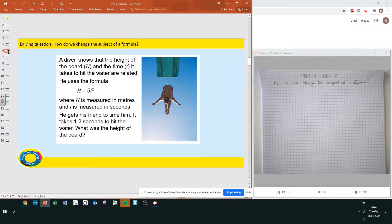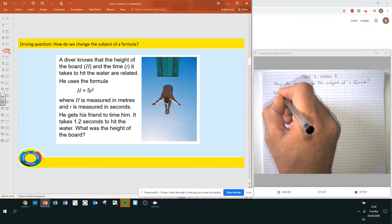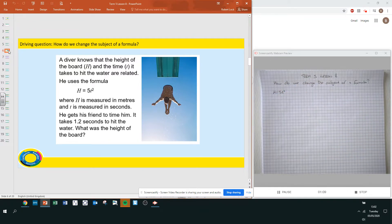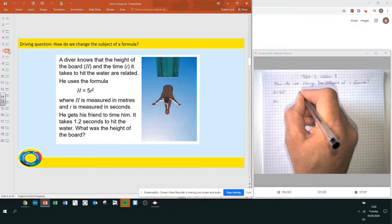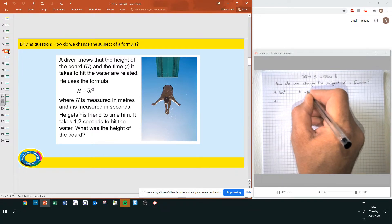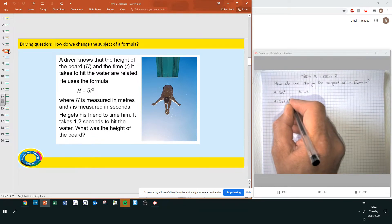A diver knows the height of a board h and the time t it takes to hit the water are related. He uses the formula h equals 5t squared, where h is measured in meters and t in seconds. He gives a friend to time him. It takes 1.2 seconds to hit the water. What was the height of the board? We know t equals 1.2 seconds, so h equals 5 times 1.2 squared.